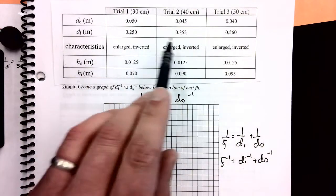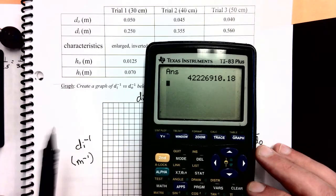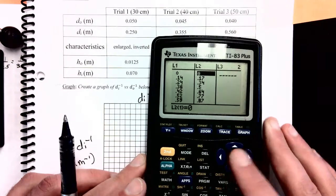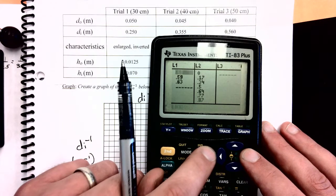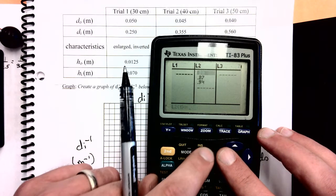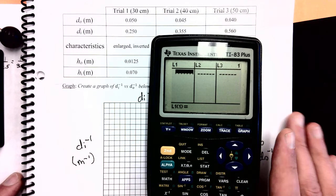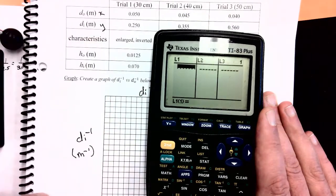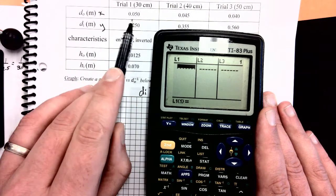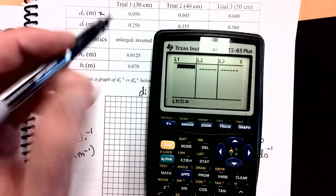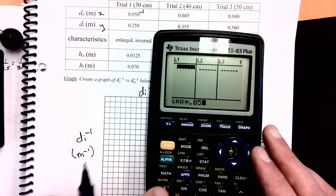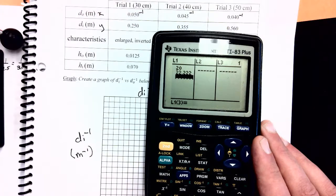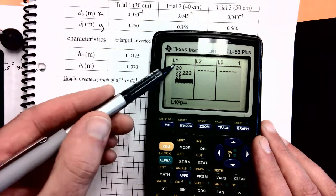I have not put the values to the power of negative 1 yet, so I need to do that as I enter them into my calculator. I'm going to push the stat button and hit enter on edit. I had some data in there from before so I'll delete that. Do to the negative 1 is on the x-axis, so L1 holds all my x values. I'll enter 0.05 to the negative 1, 0.045 to the negative 1, and 0.04 to the negative 1 — those are my x-axis values.